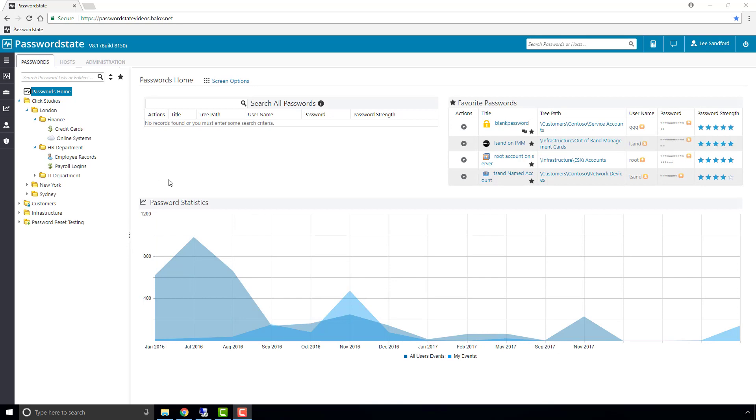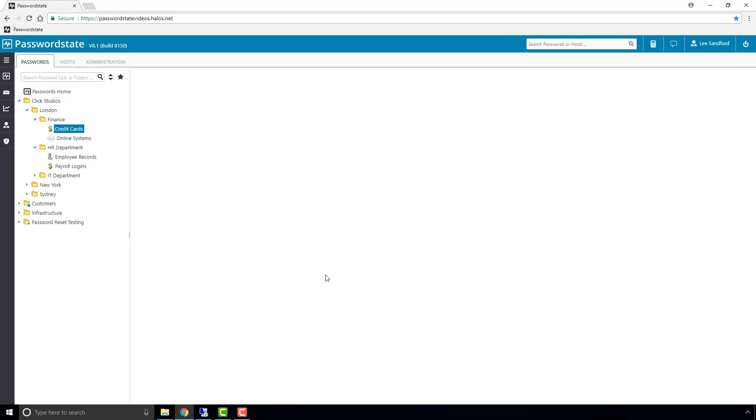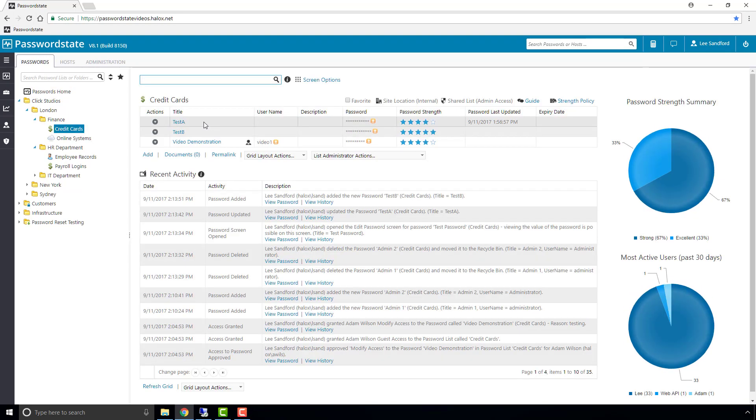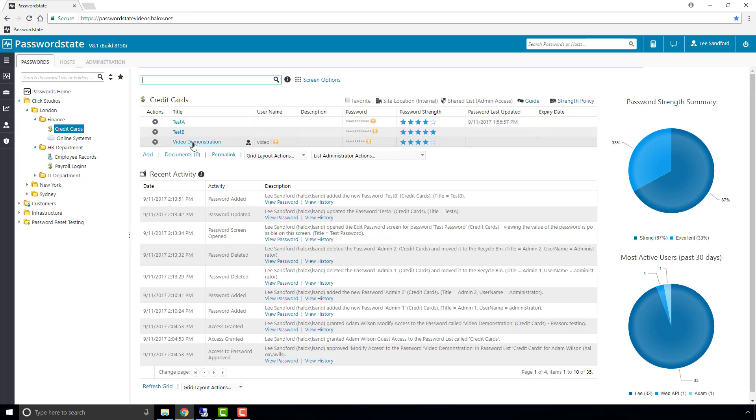The first thing I'll show you is under this credit cards password list. We have two password records, one called test A, one called test B.